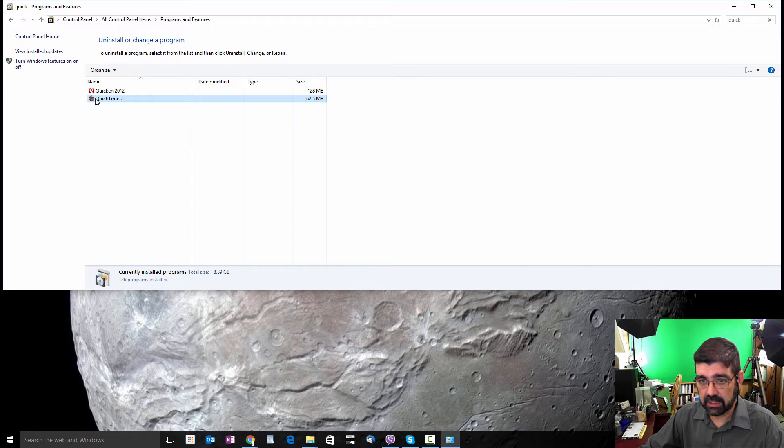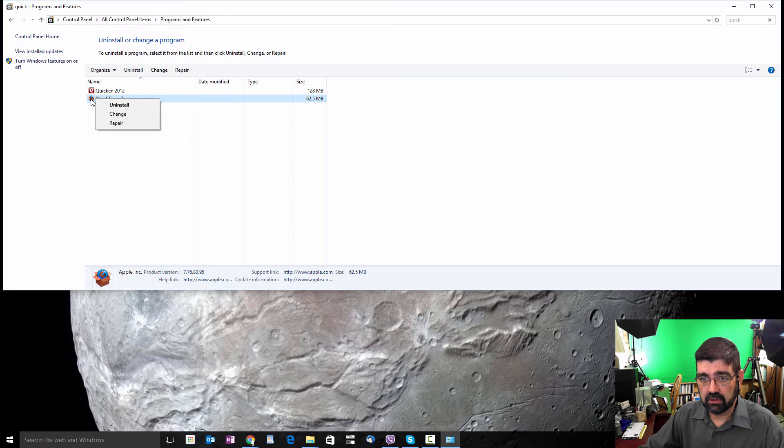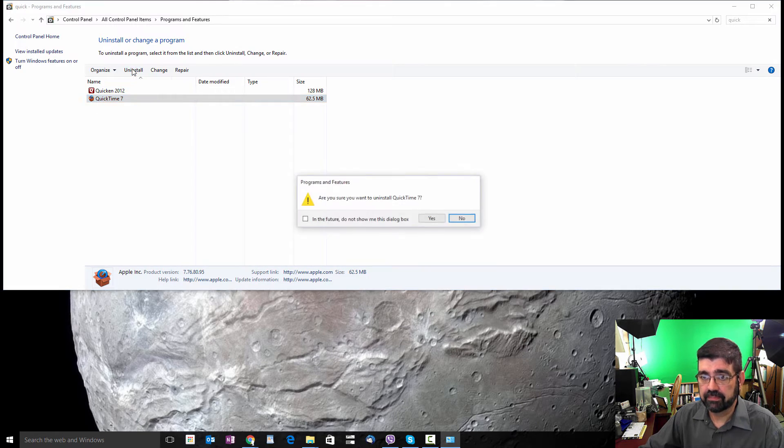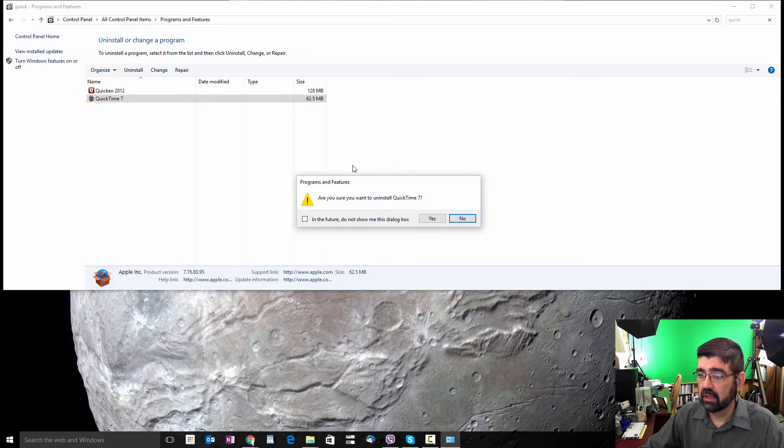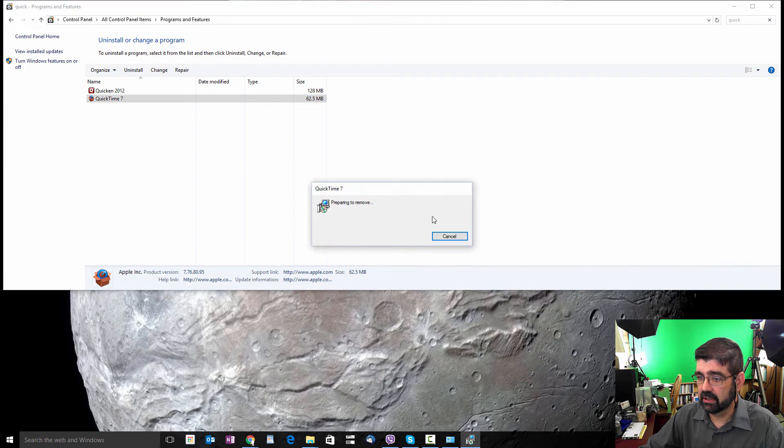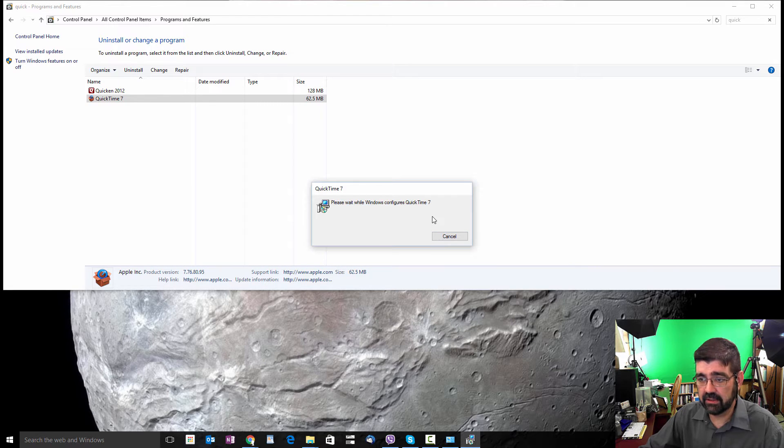So click on that, right click and select Uninstall. Or you could click on that and click on Uninstall up here. It'll ask if you're sure, and yes you are. Ask for permission to remove that, yes.